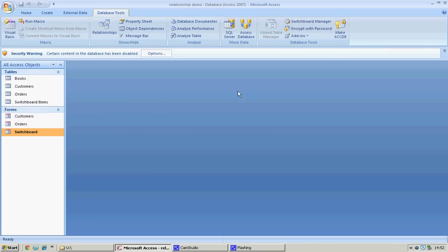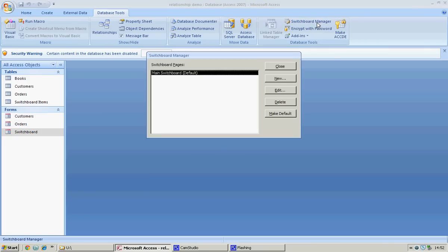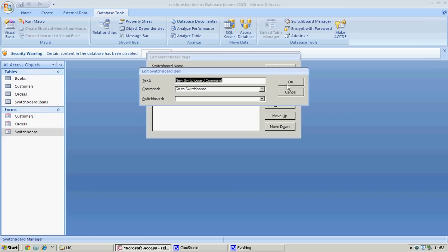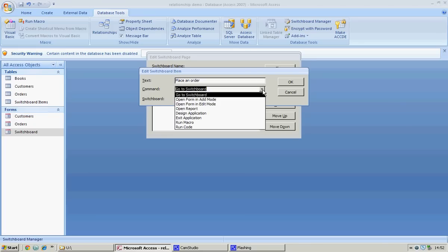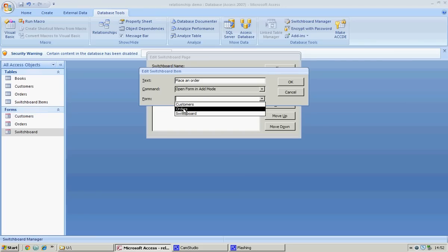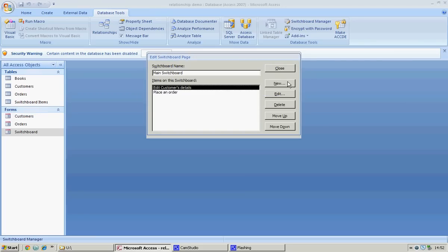Database tools, switchboard manager — we're going to edit it and put something new in. This time we're going to put 'Place an Order'. We're going to open the form in add mode, and the form we're going to open is Orders. Click okay.